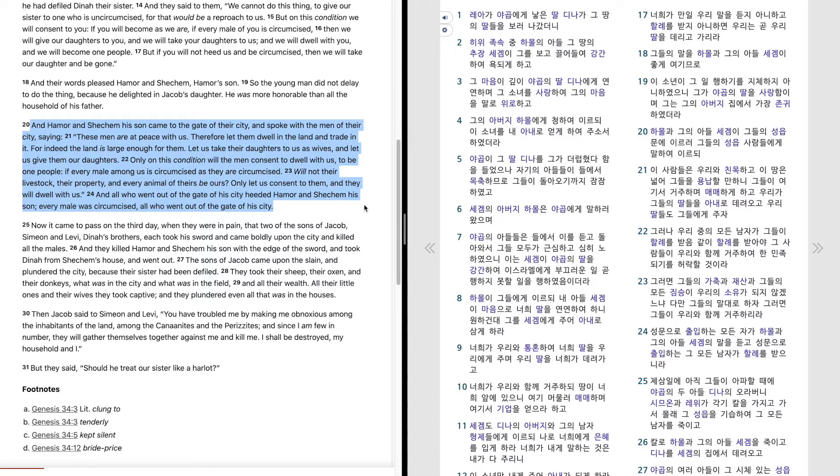Every male was circumcised, all who went out of the gate of his city. Now it came to pass on the third day, when they were in pain,